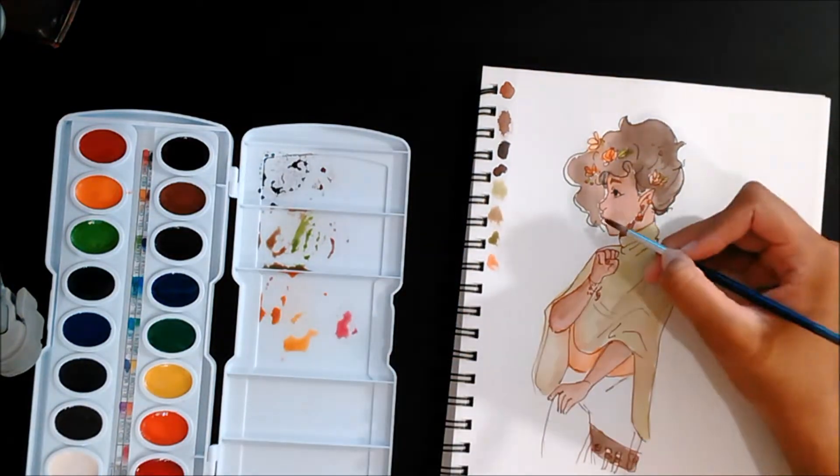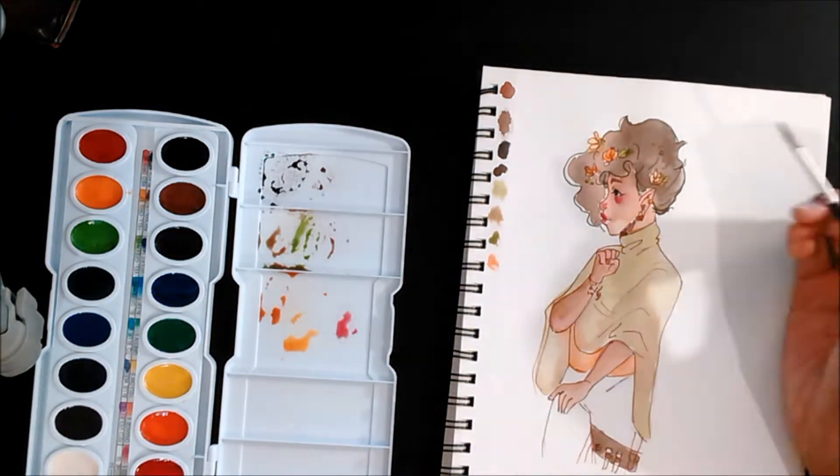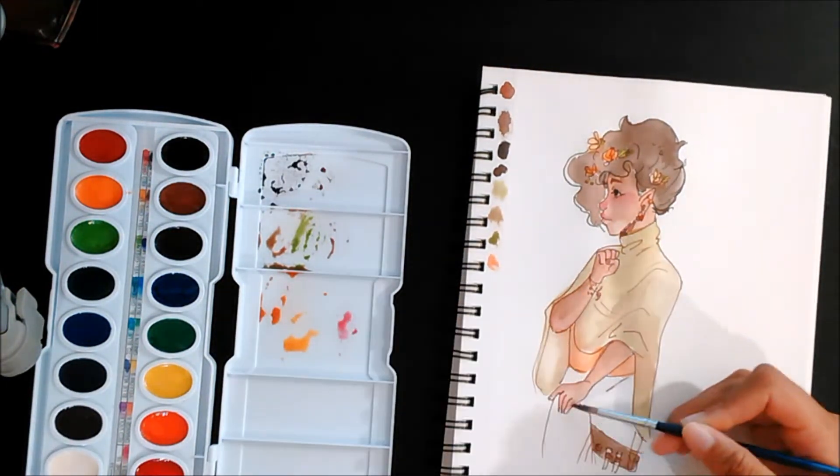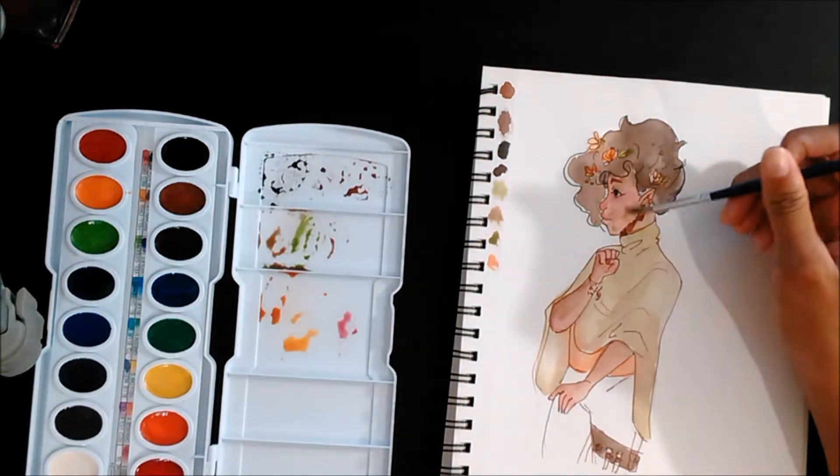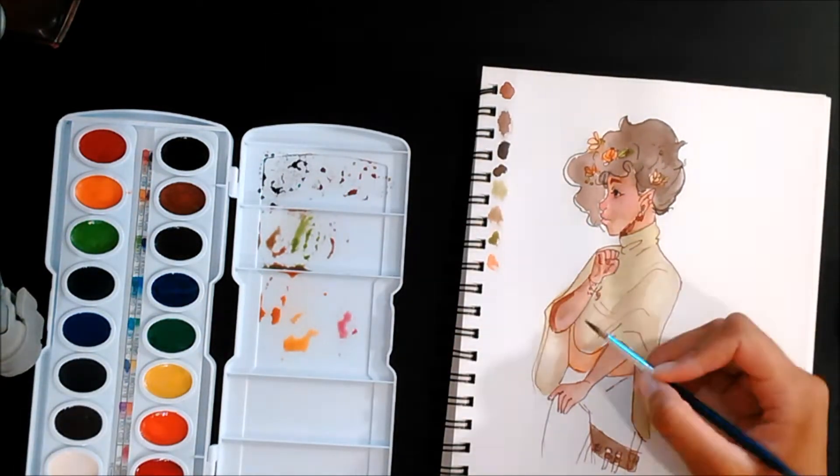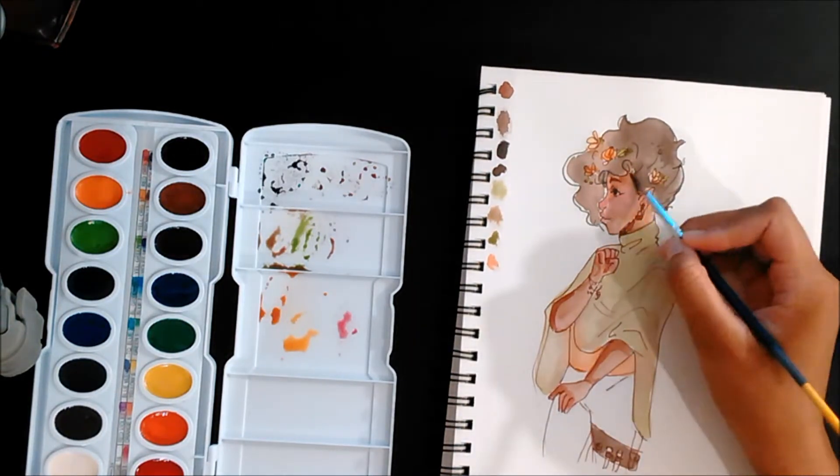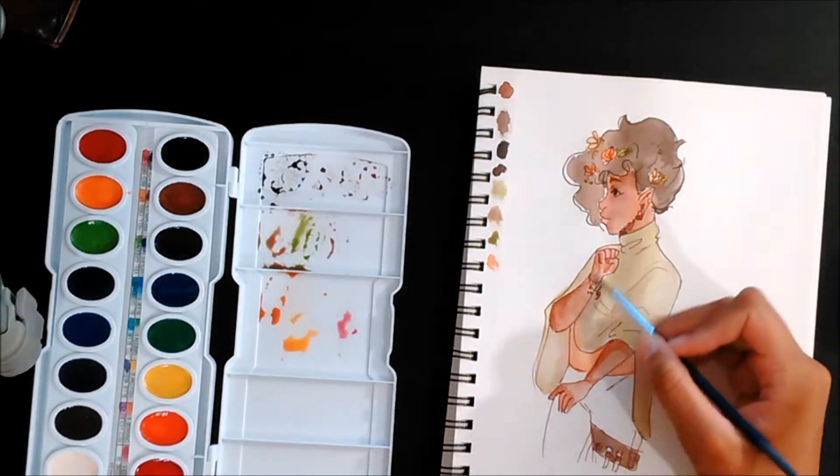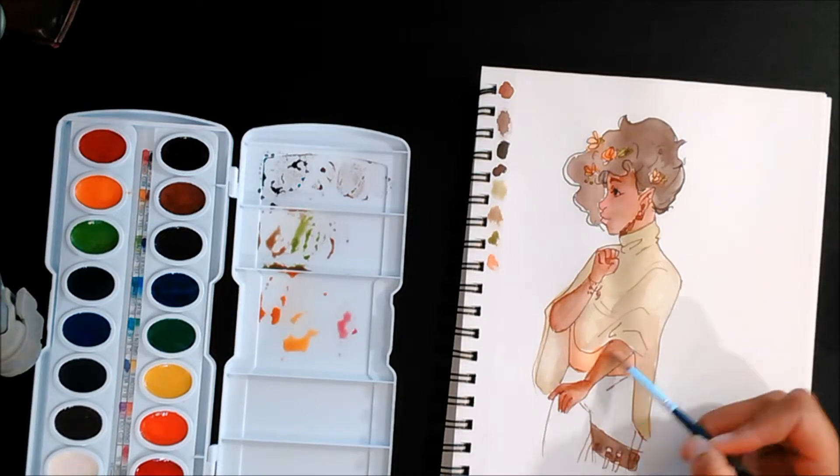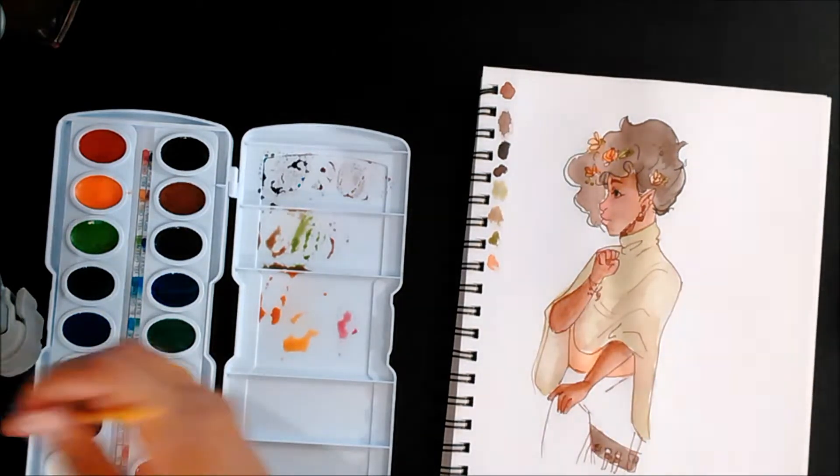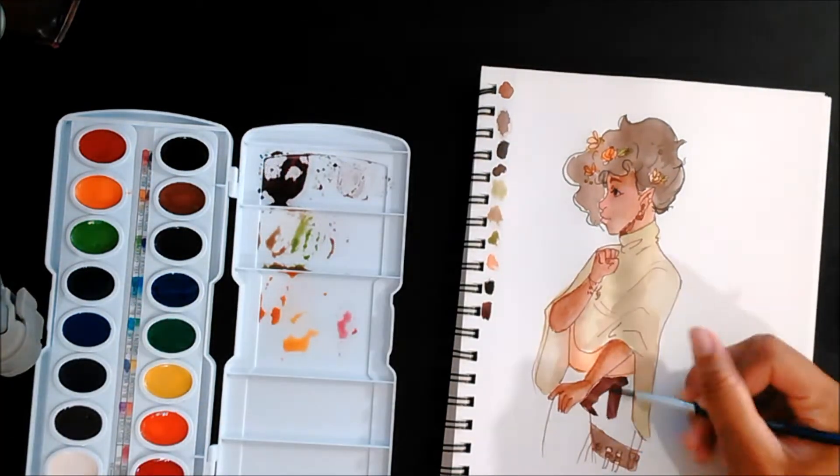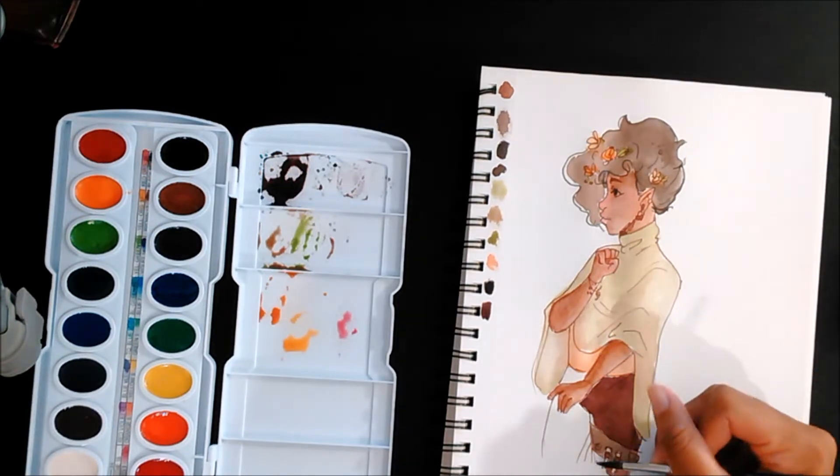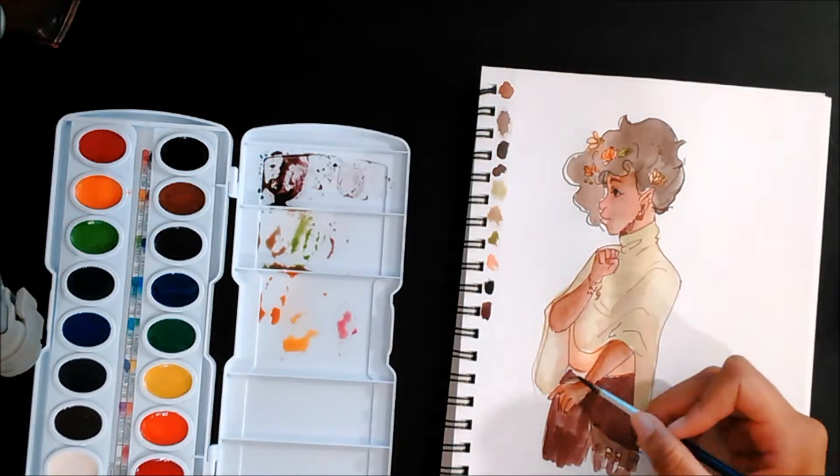The next ones I'm going to talk about are the Windsor Newton Cotmans 12 set. On Amazon they are currently around $13, which is not bad. It's a little over a dollar for each pan, which is pretty good.